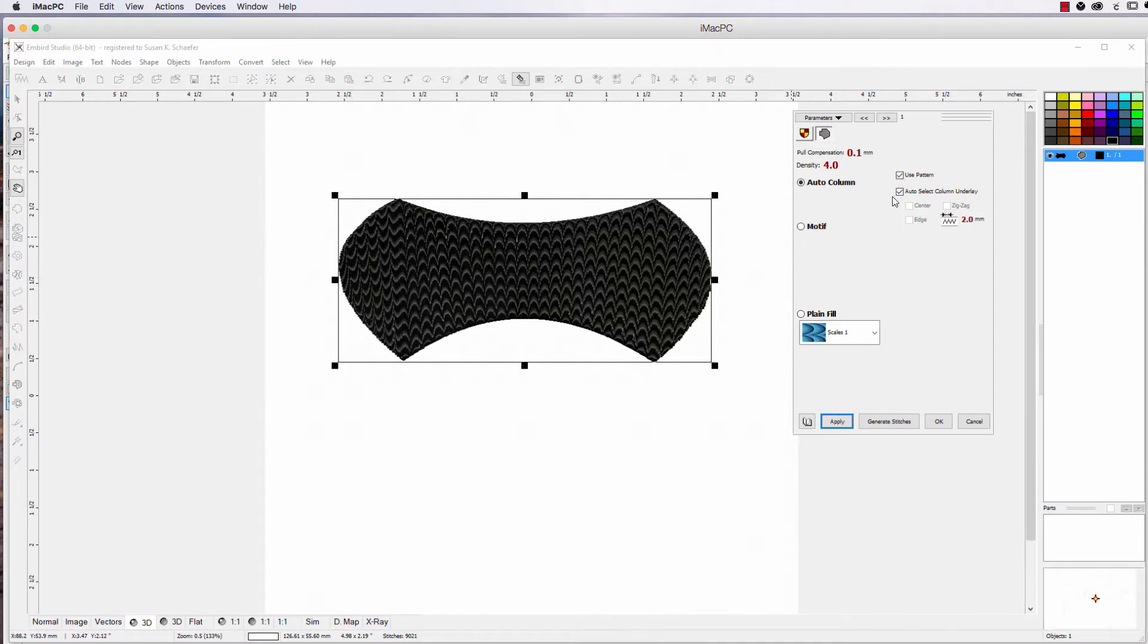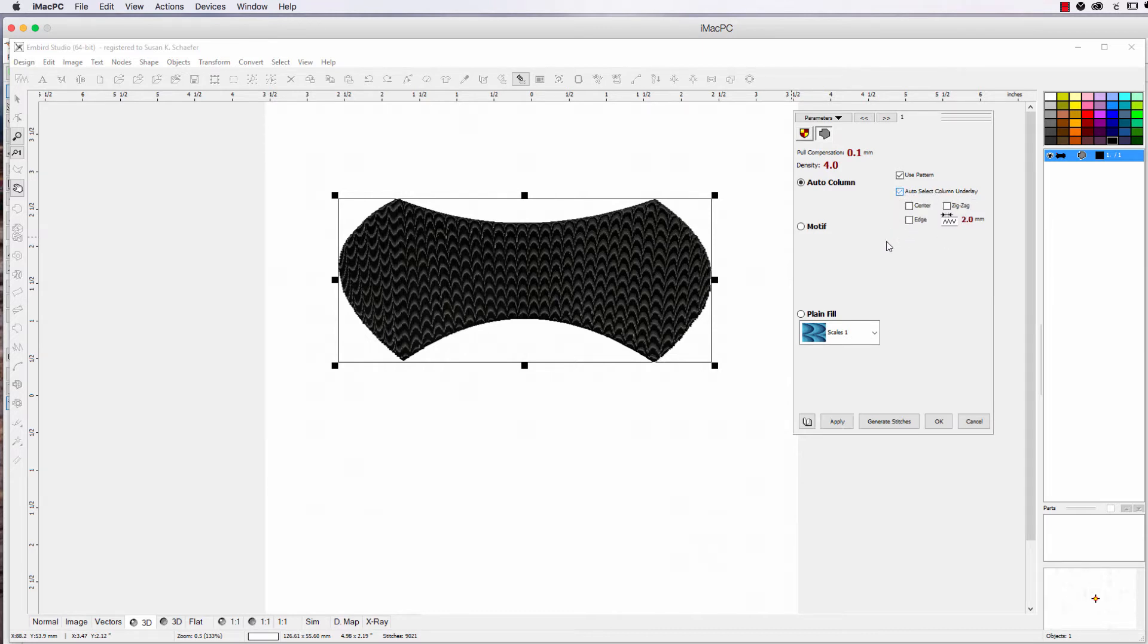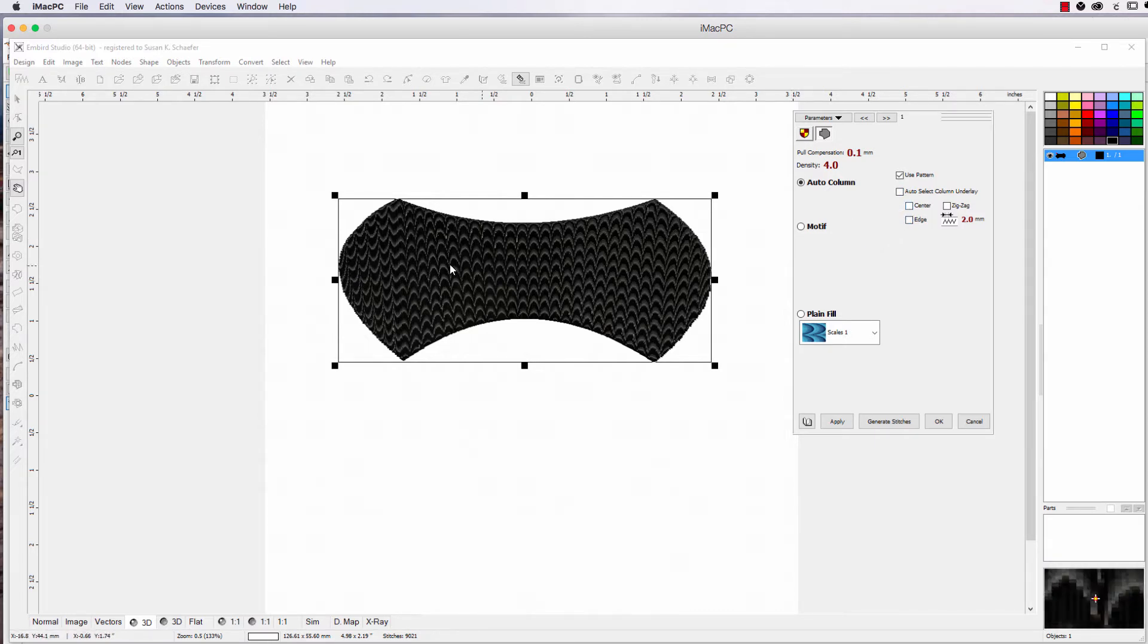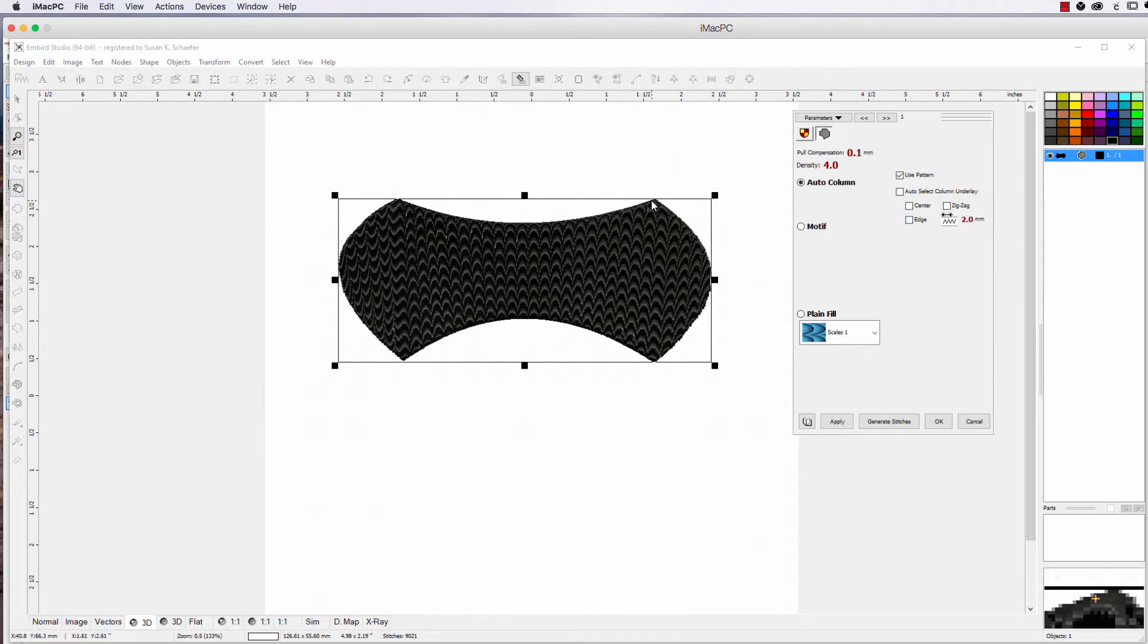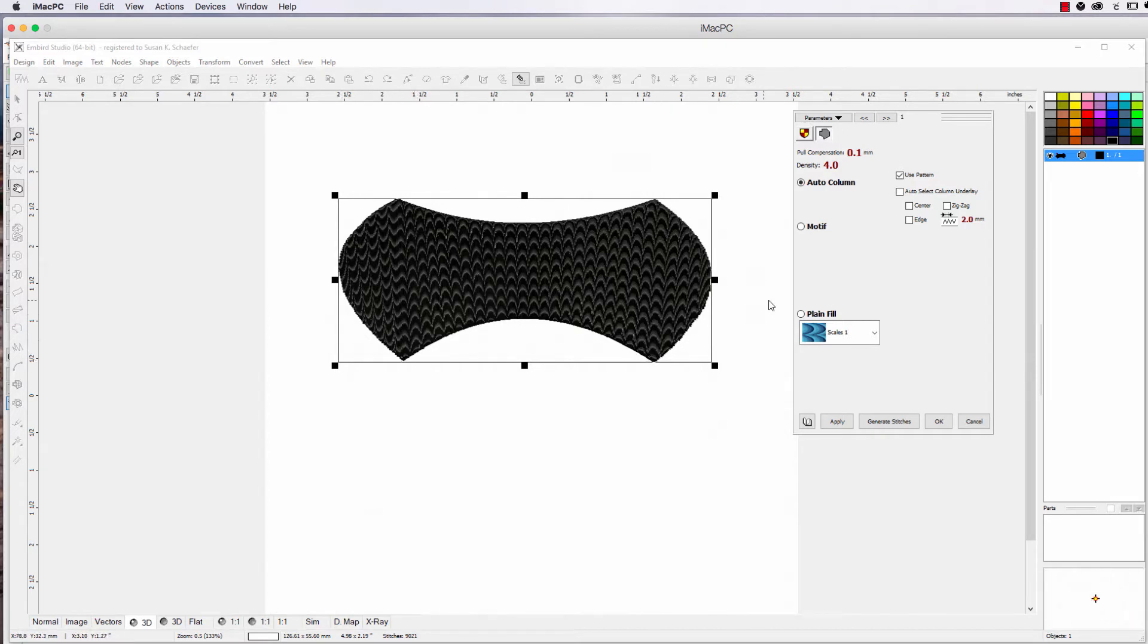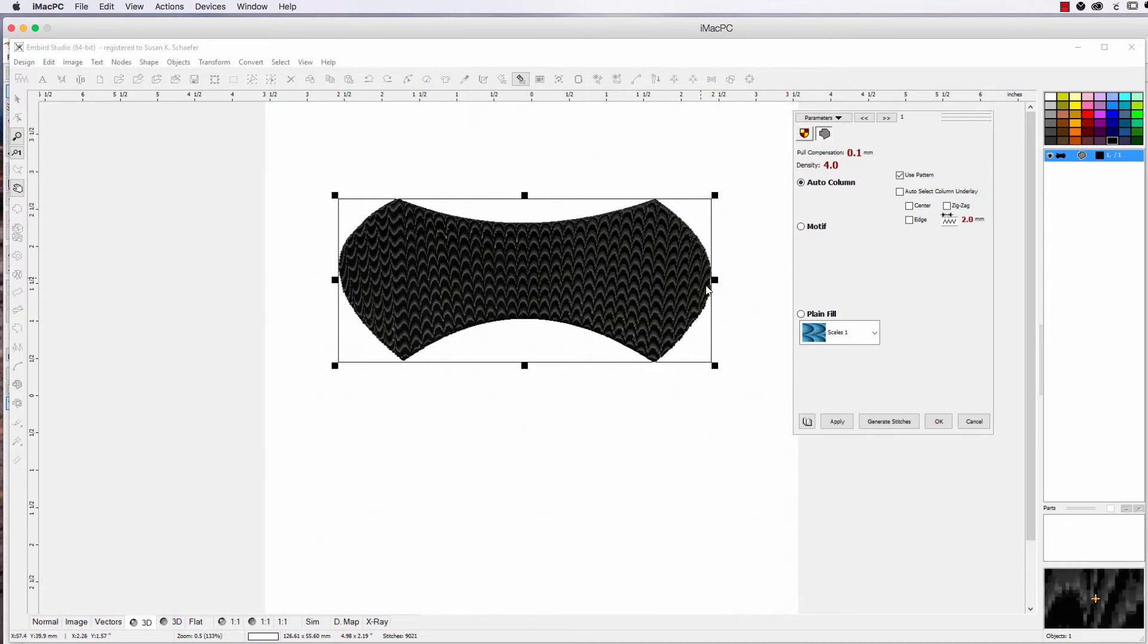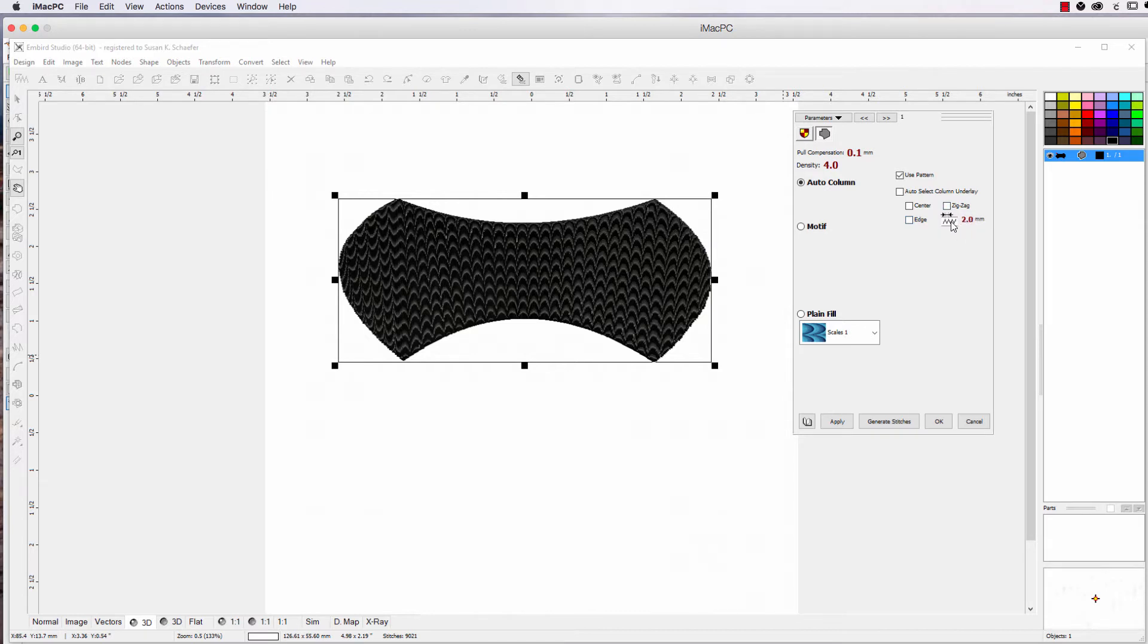The other thing you can do on Auto Column is select your underlay. Now, if you leave it on Auto Select Column Underlay, it's going to do all of these. So let's uncheck it. Now you can do Center, which it goes through the middle of it. Edge, which just puts like a base down so you can have a nice sharp edge. And Zig Zag, of course, goes zig zag all over the place. This control here is for the underlay. So you can make the distance between the stitches bigger or smaller if you want more dense.